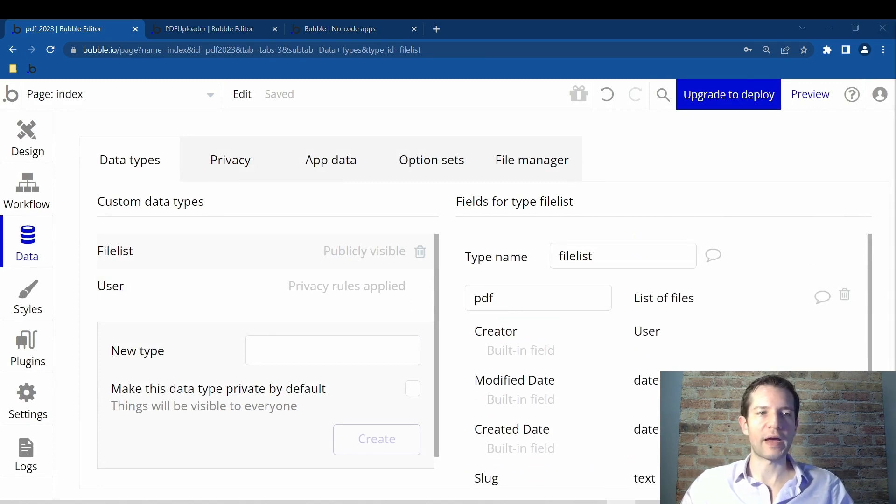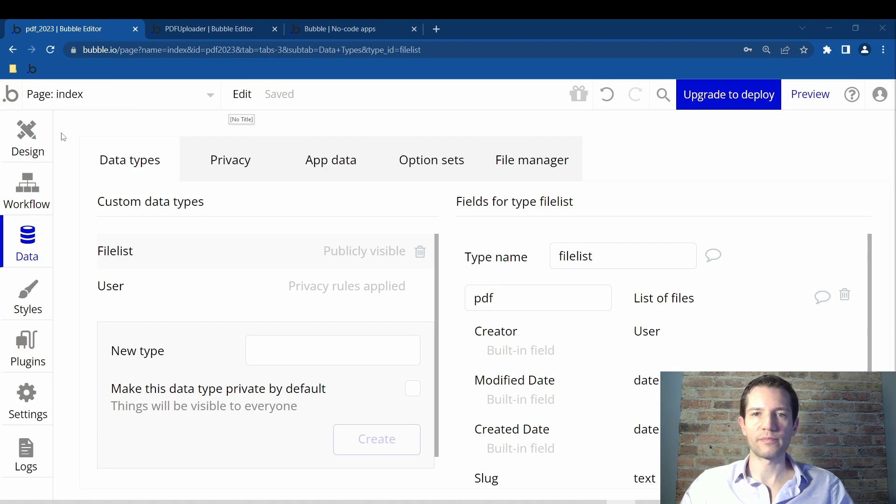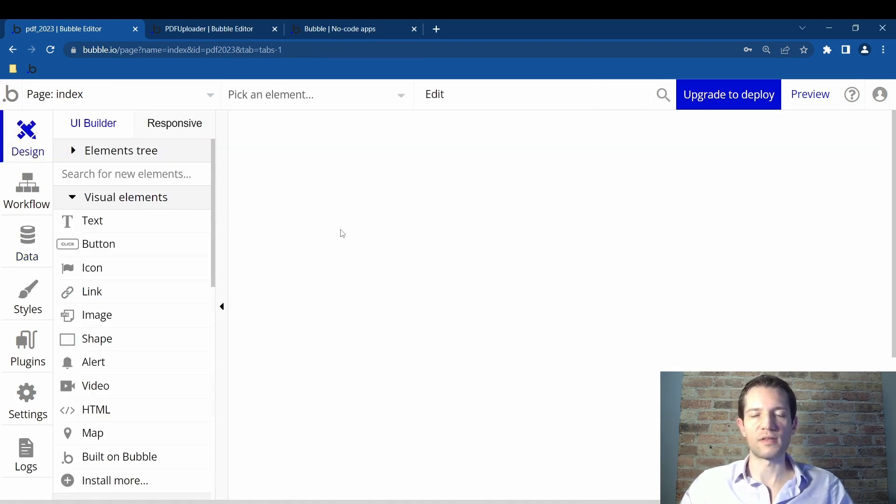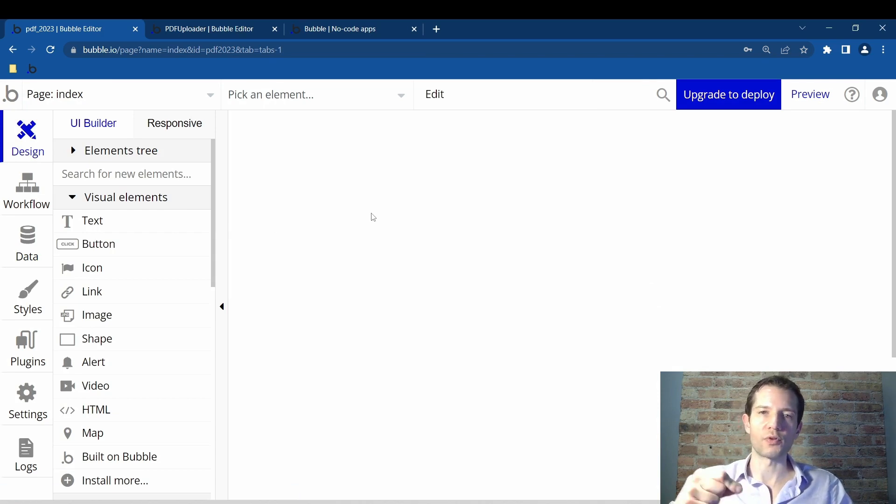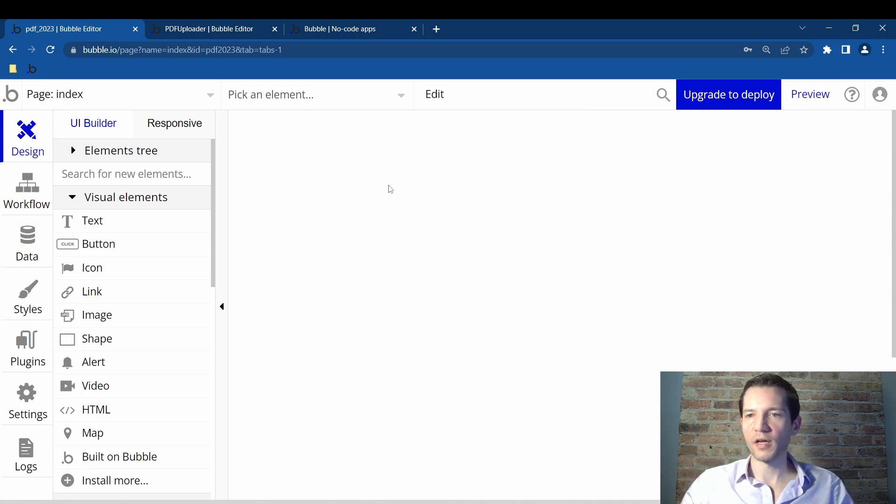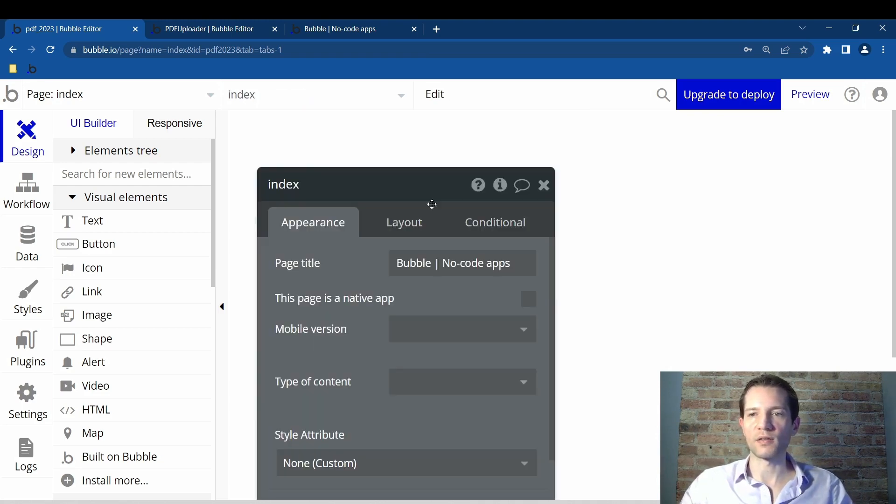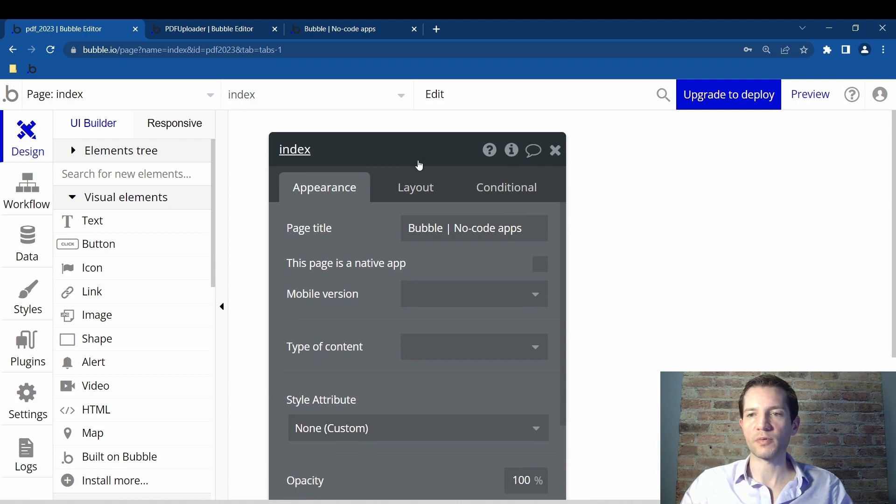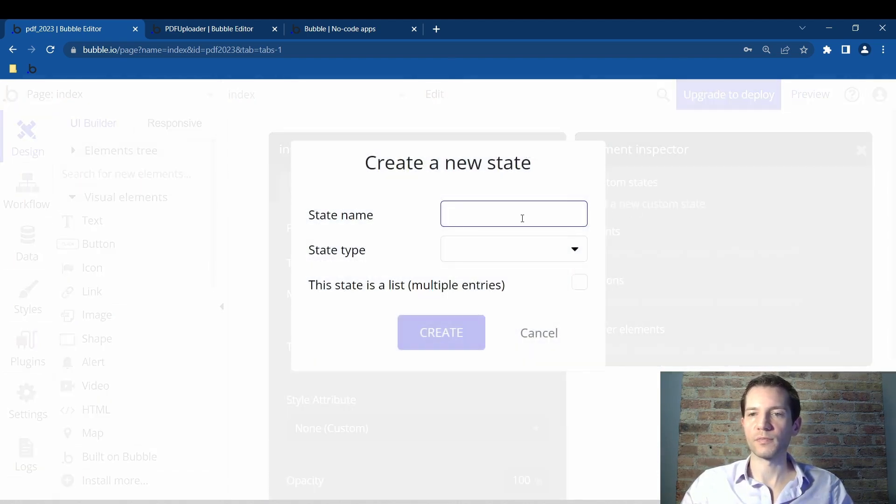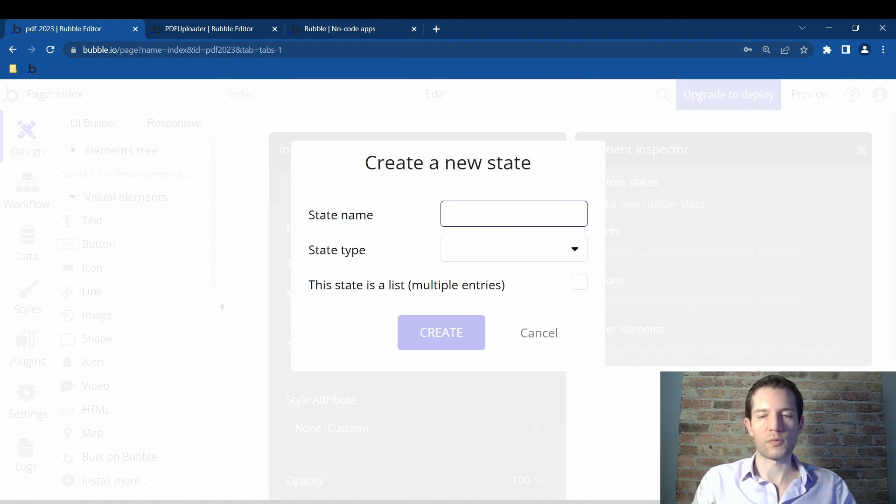We can go back to the design tab and we need to create a custom state. This is a piece of dynamic web page that changes as a user uploads the PDF. So it's dynamic. Now you just simply double click on the white space in the middle and this index box comes up. You click on the eye and we want to add a new custom state.